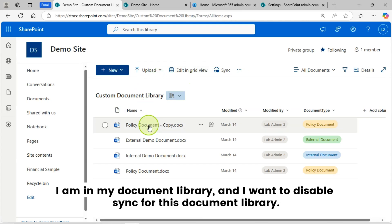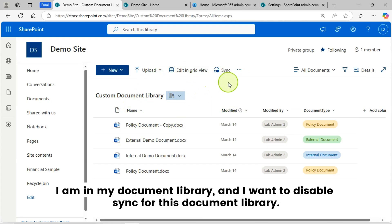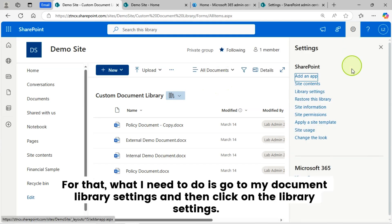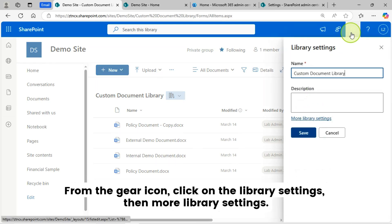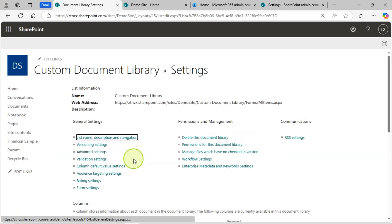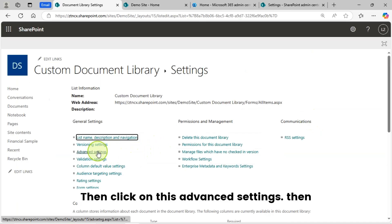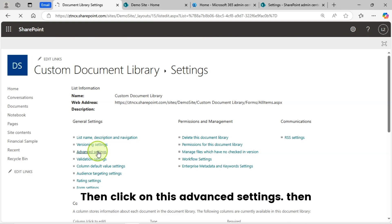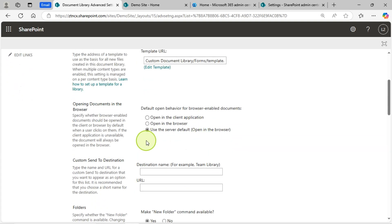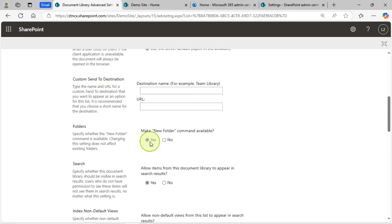I am in my document library and I want to disable Sync for this document library. What I need to do is go to the document library settings — from the gear icon, click on Library Settings, then More Library Settings, then click on Advanced Settings. Then you will see a section called Offline and Sync.